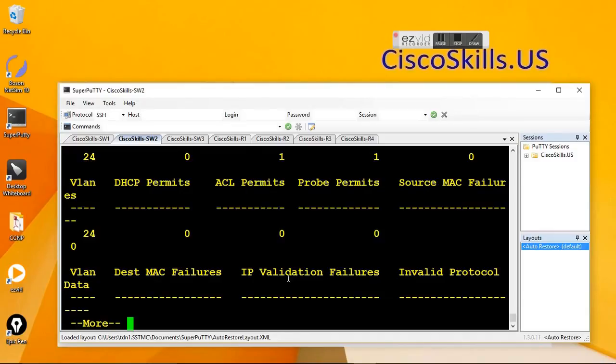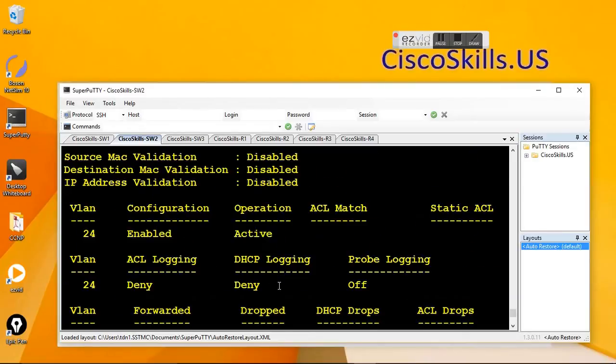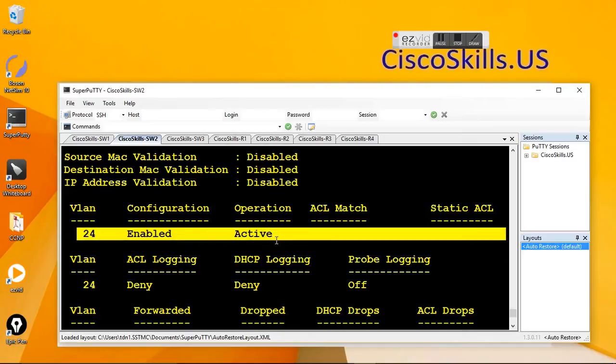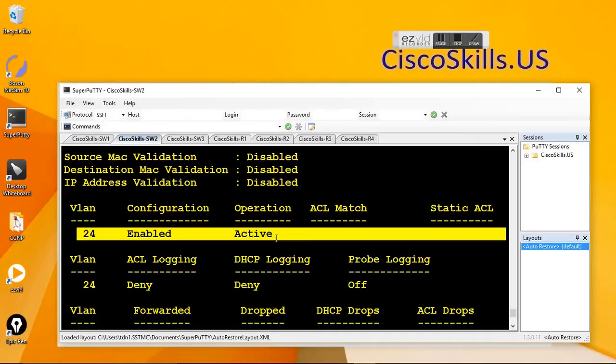So let's go back to the top and see. Now the dynamic app inspection has been active on VLAN 24. So it only allows the adjusted port to respond to the app request.